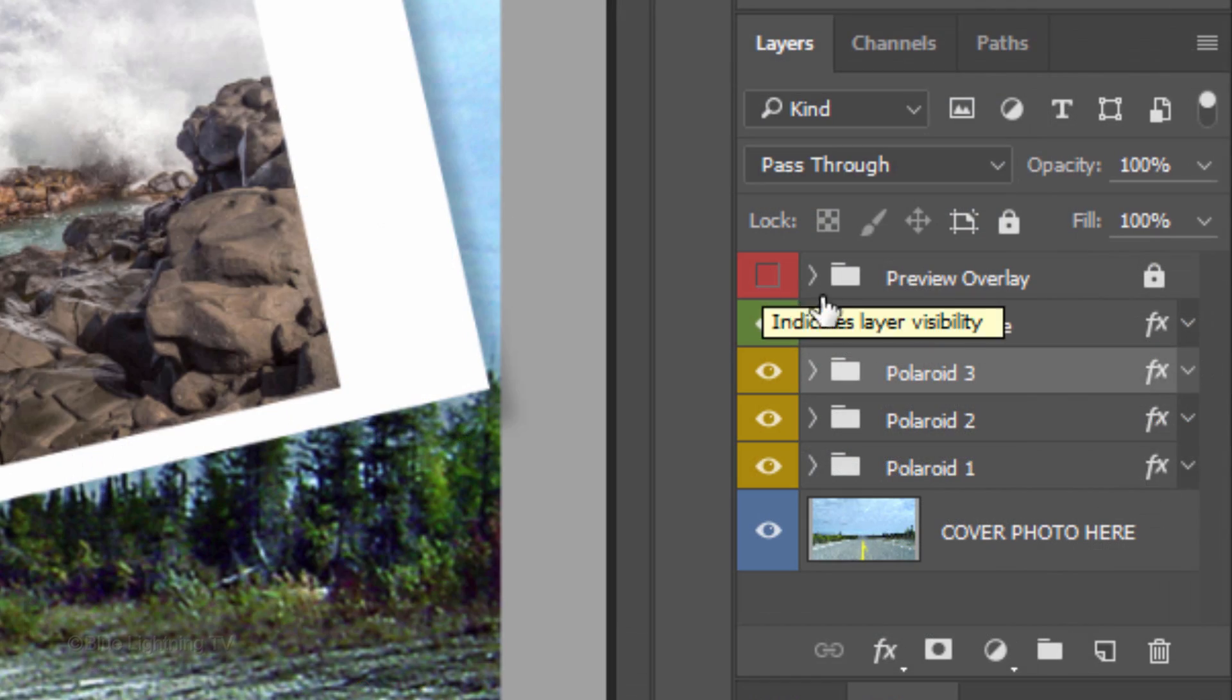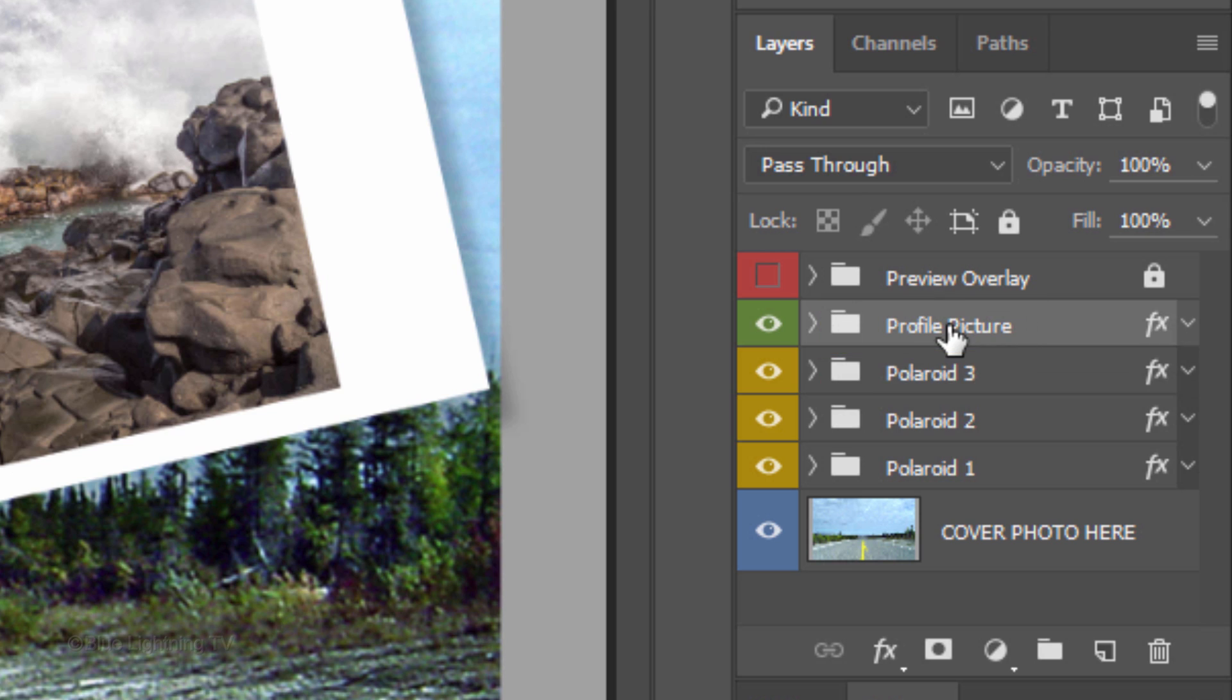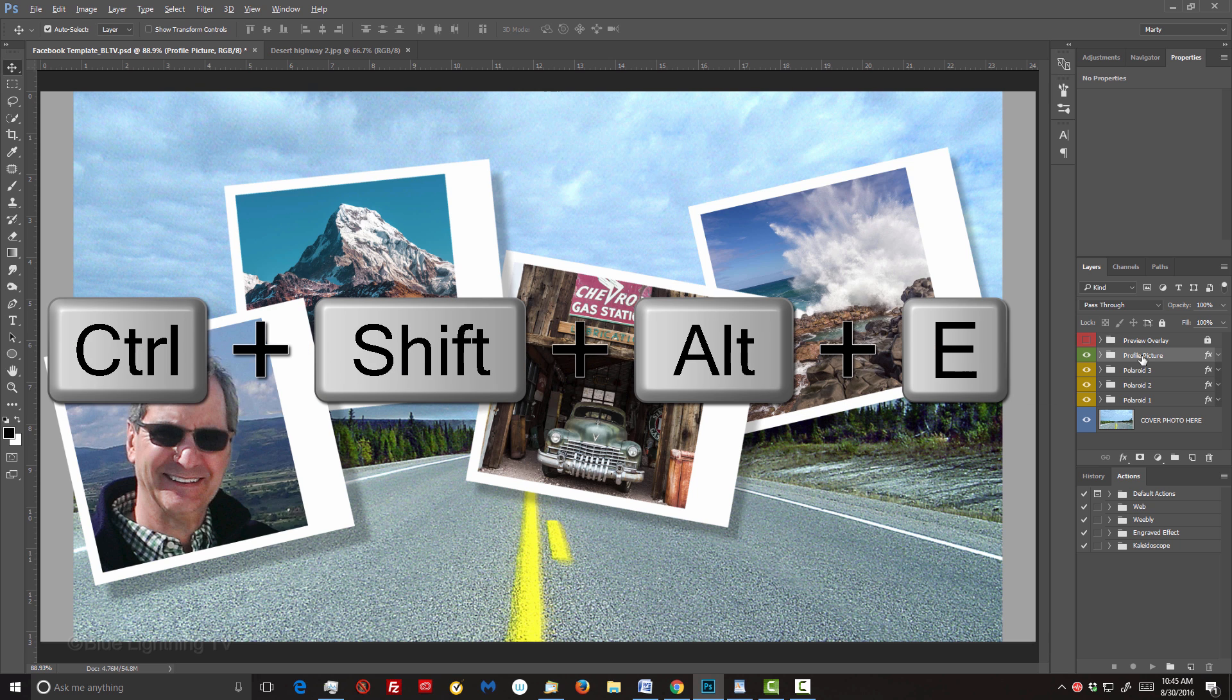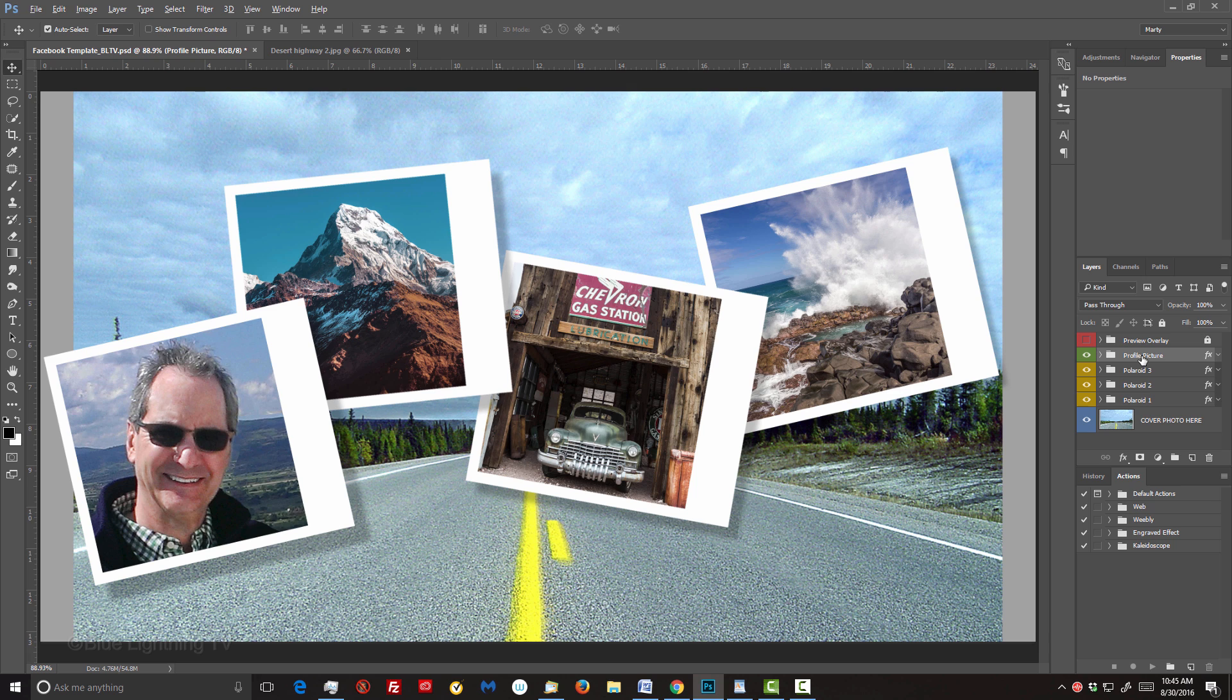Make the profile picture layer active and make a composite snapshot of your visible image by pressing Ctrl-Shift-Alt-E on Windows or Cmd-Shift-Option-E on a Mac.